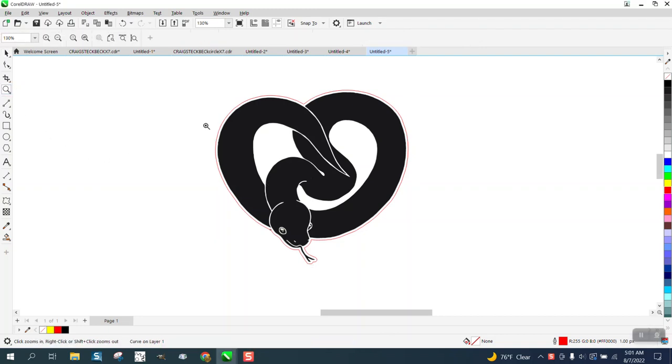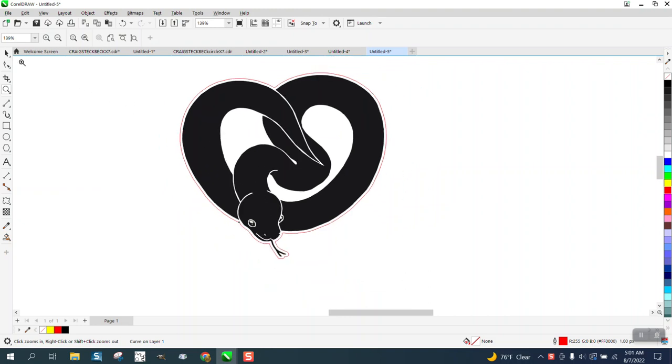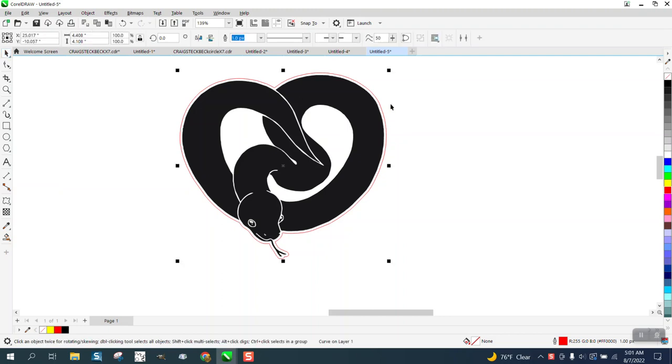Hi, it's me again with CorelDraw Tips and Tricks. Somebody posted this picture on Facebook and I just made a copy and then I vectorized it.